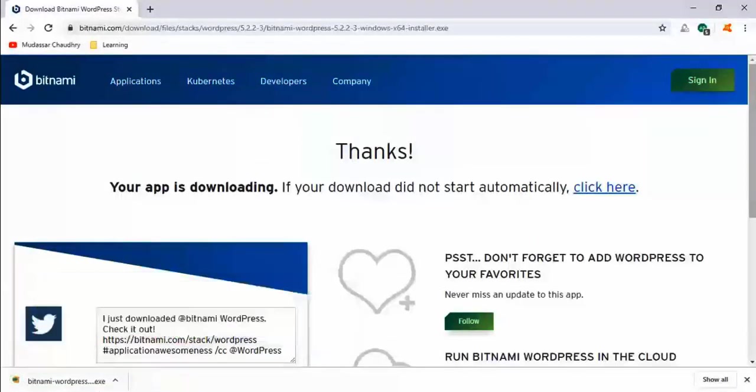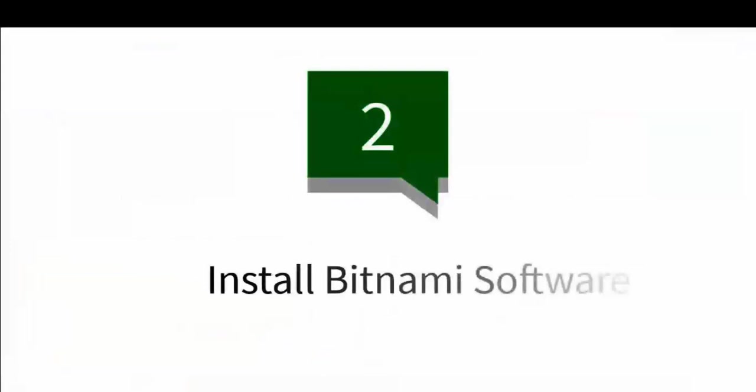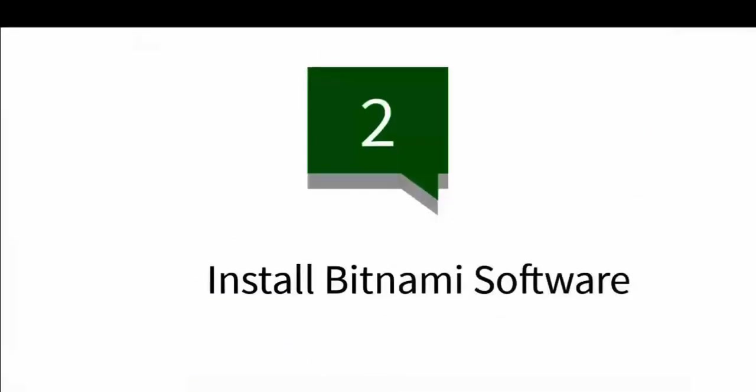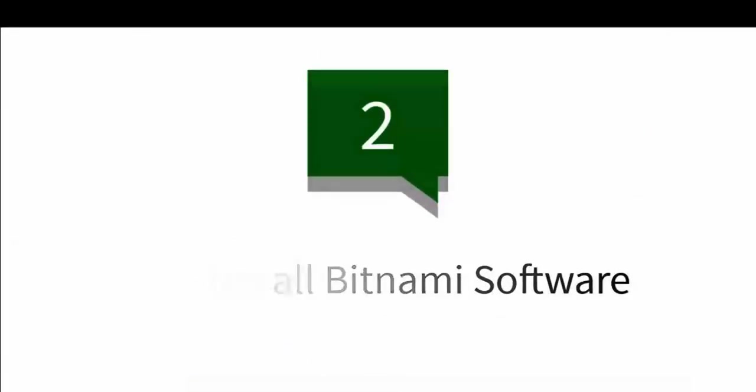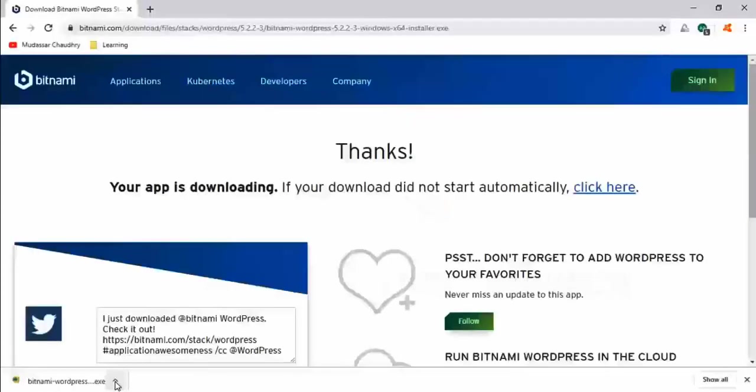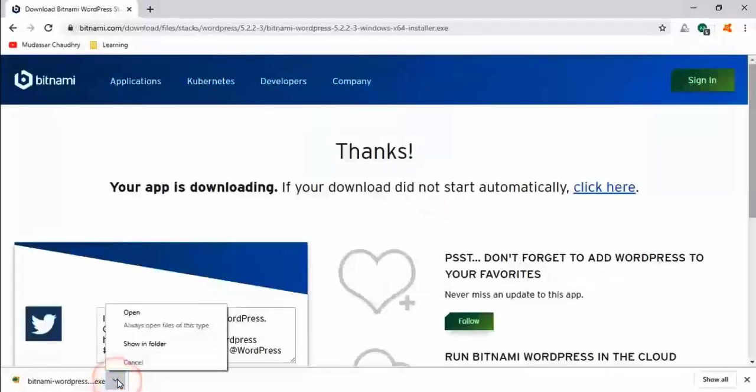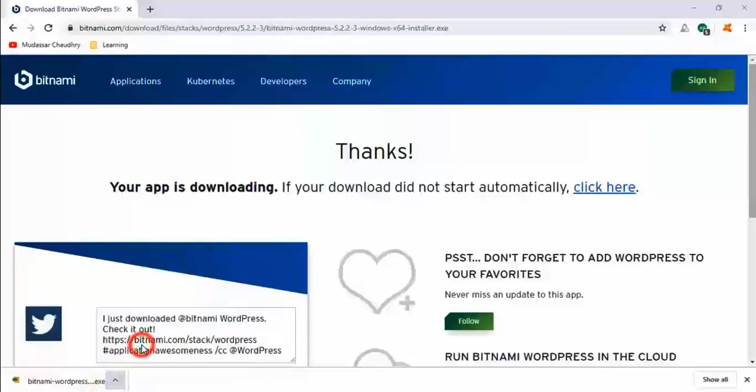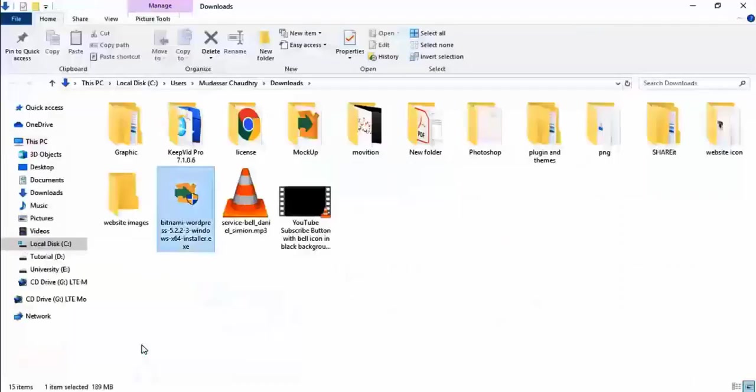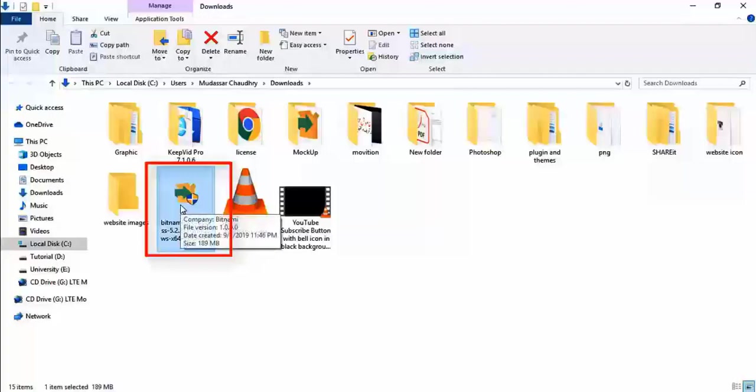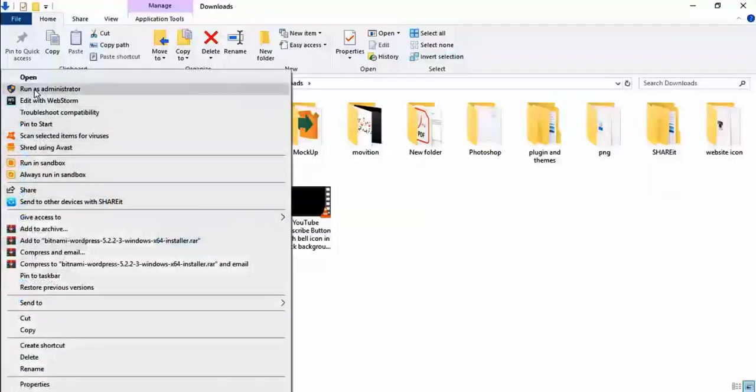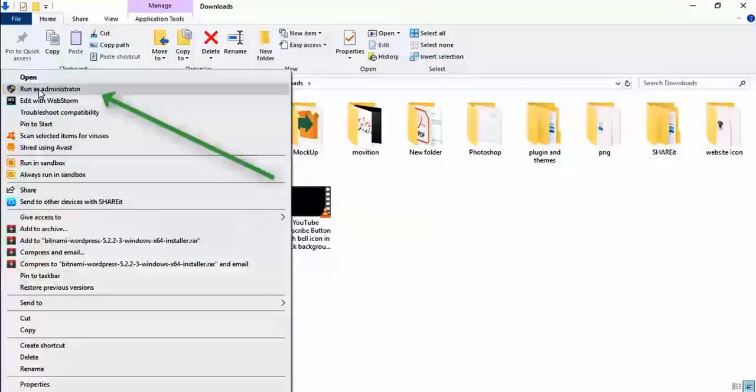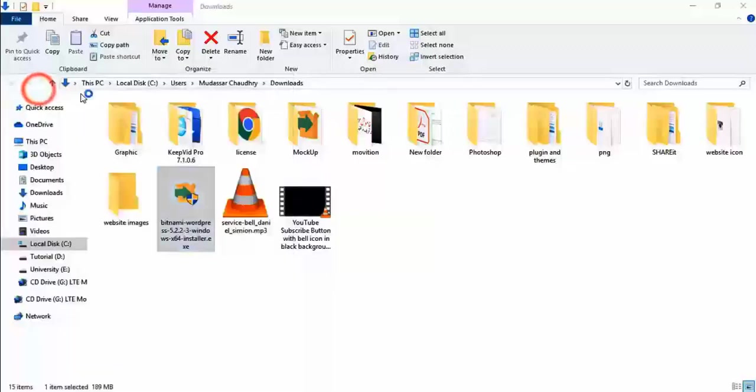So when downloading is completed, we go to the next step: install Bitnami software. Click on the arrow then click on show in folder. Now right-click on the file we have downloaded and click on run as administrator.